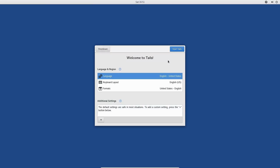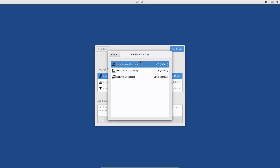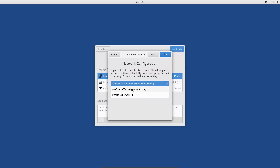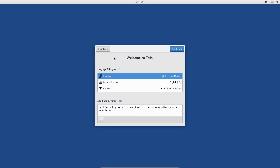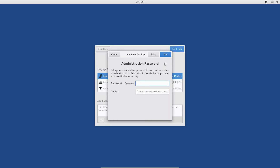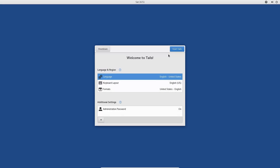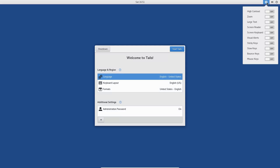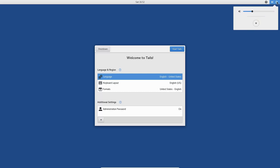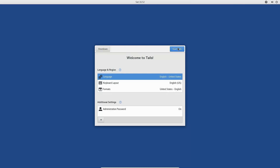Here we are on the Tails startup screen. This is where you can start Tails, shut down, pick your language, keyboard, and formats. Clicking the plus key at the bottom lets you set an administrative password, which is off by default. MAC address spoofing is on by default. The network connection is set to direct, but you can disable all networking or configure Tor to use a proxy. I'm going to set an easy admin password just in case, and there are also accessibility options like high contrast, zoom, large text, and screen reader.